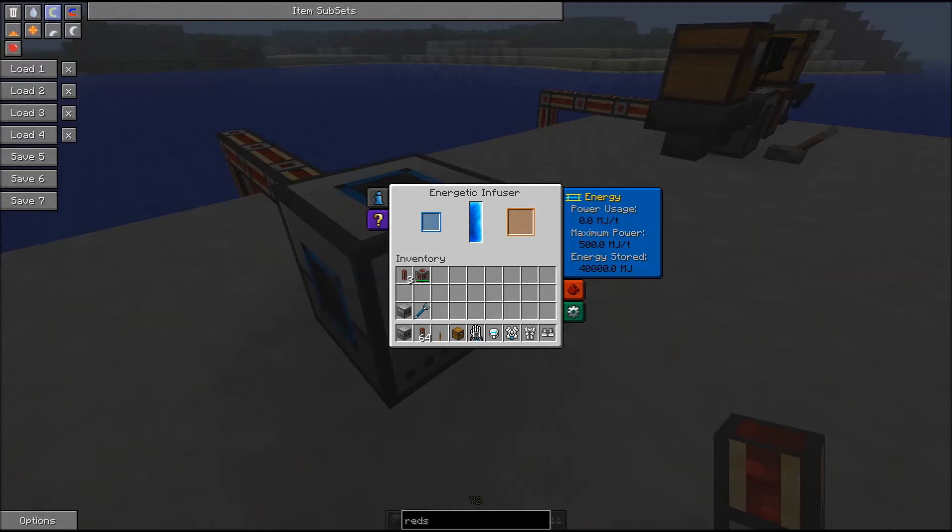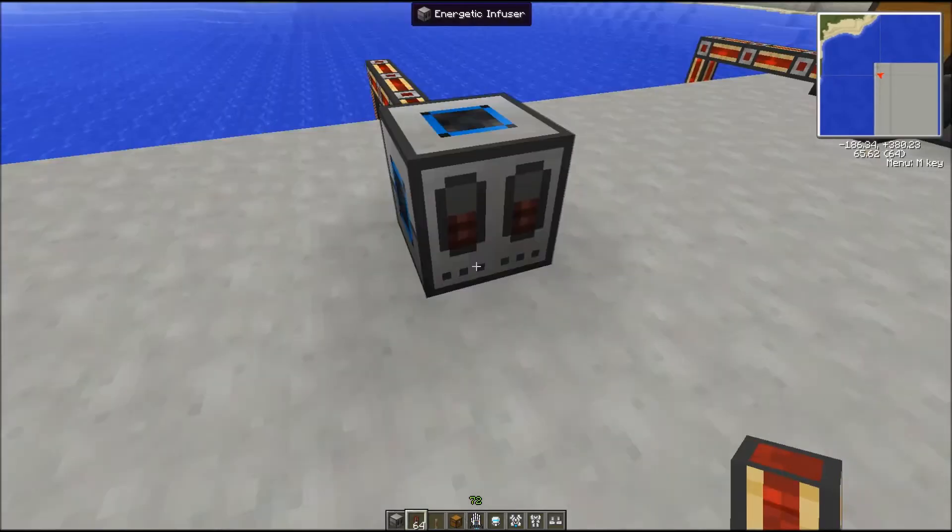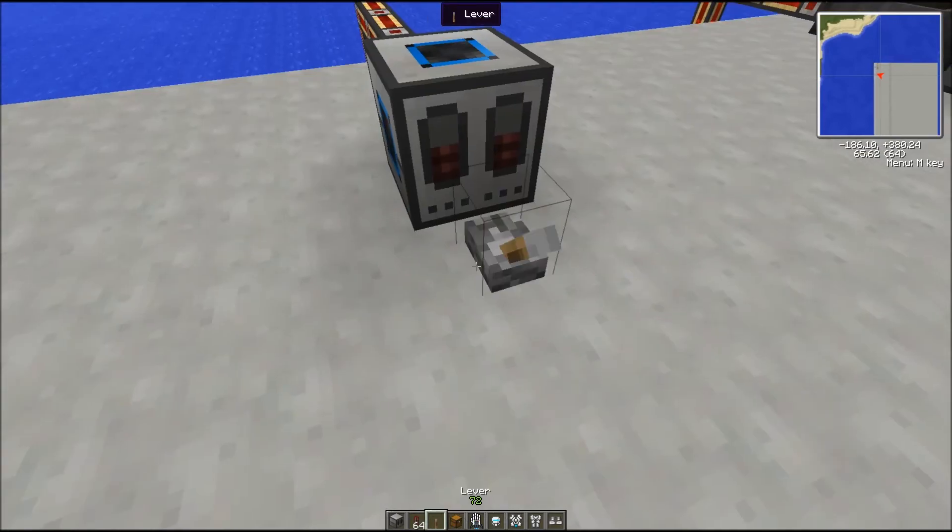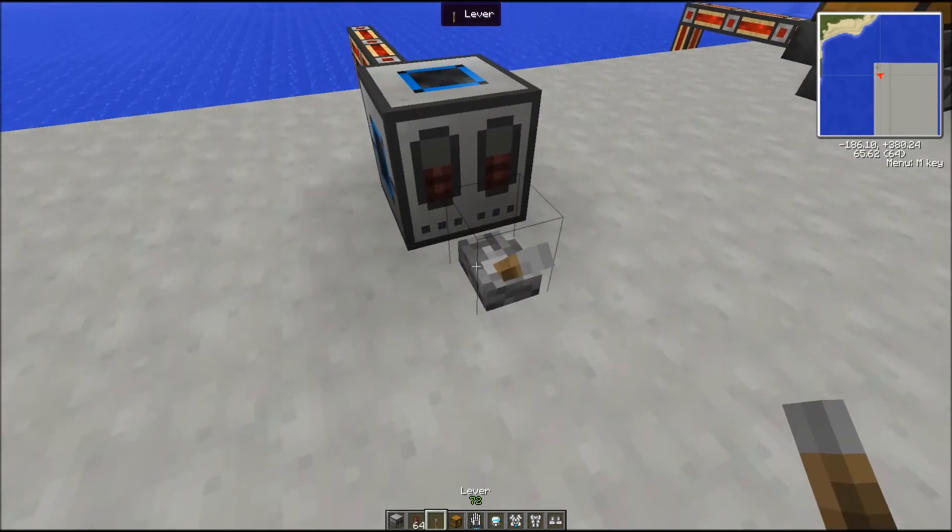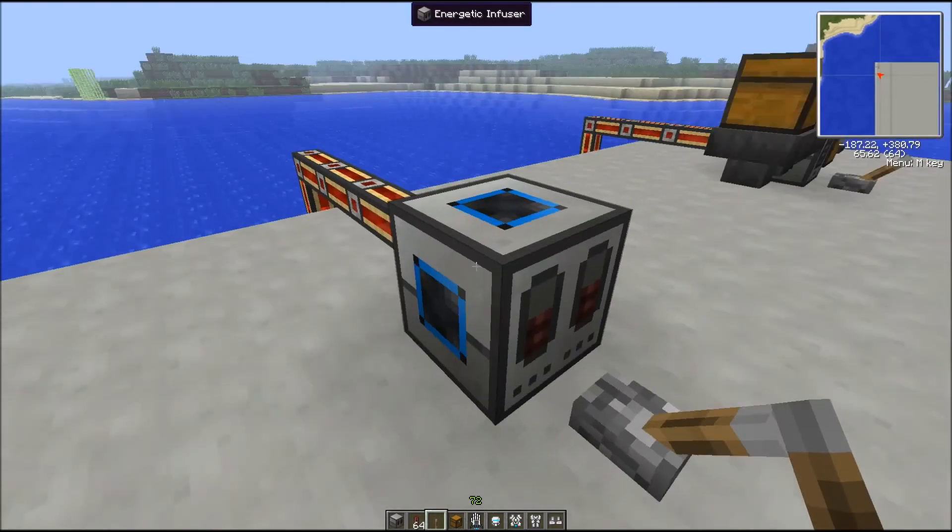In the power tab, you can read that it uses 500 Minecraft joules per tick. In the redstone control tab, you can configure your Energetic Infuser to work only when receiving a redstone signal. Here we'll use a lever.